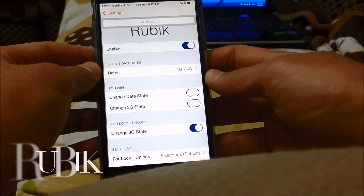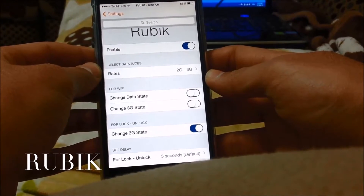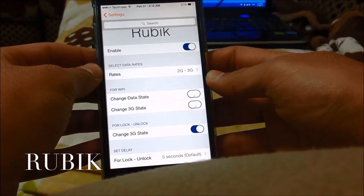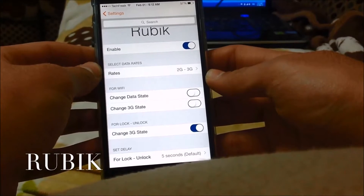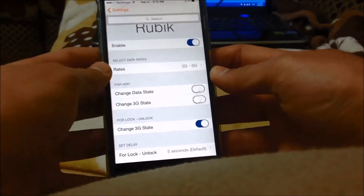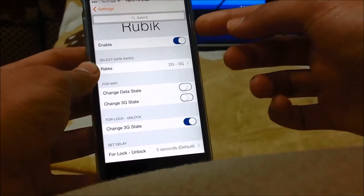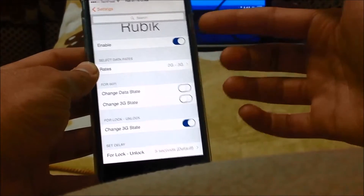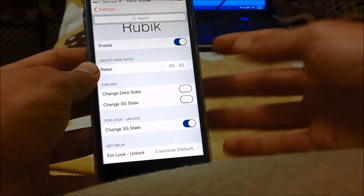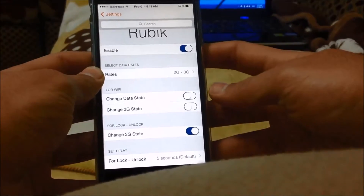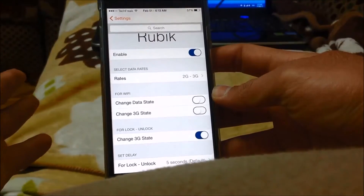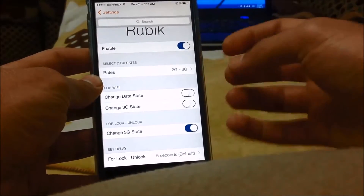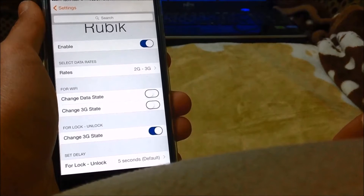The first tweak is called Rubik. Rubik is a battery-saving tweak that prevents your device from using LTE or 3G while you are connected to Wi-Fi. It also allows the device to switch to 2G if your carrier supports 2G on the lock screen if you're not using data, so it won't take a lot of data from your package. That will save battery — it turns out to save a lot of battery.